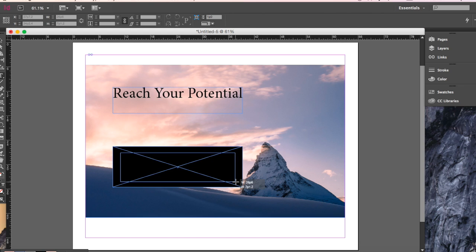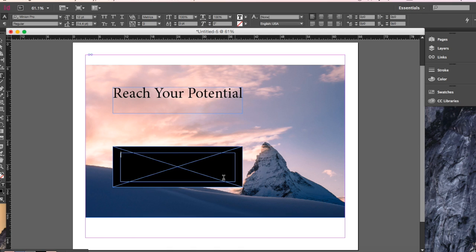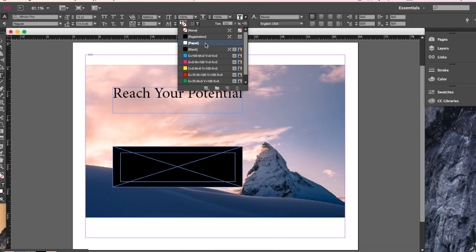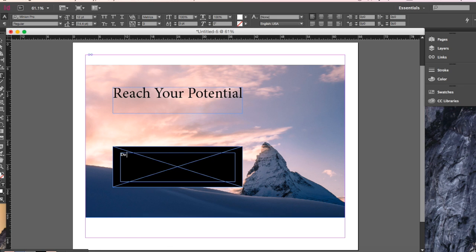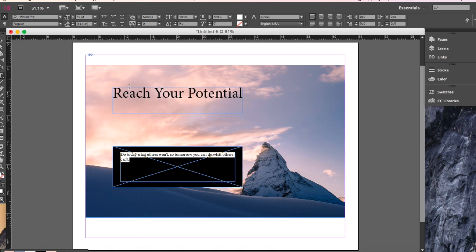After changing it to black, grab the text tool again and drag a text box inside that rectangle. Before typing, come up to the text fill and change it to paper. Then type in this phrase: "Do today what others won't, so tomorrow you can do what others can't." I really like this phrase — if you're doing today what others won't, you'll really be able to do what others can't and reach your potential. It fits well with the idea of a mountain.